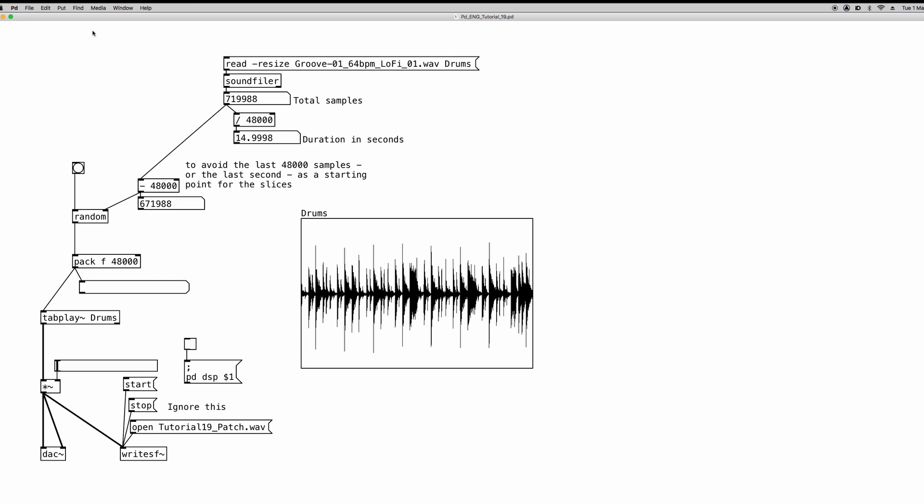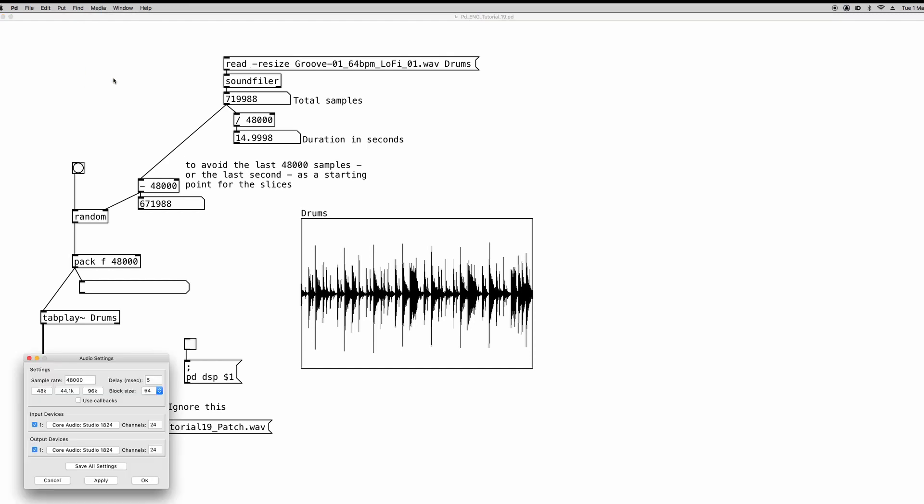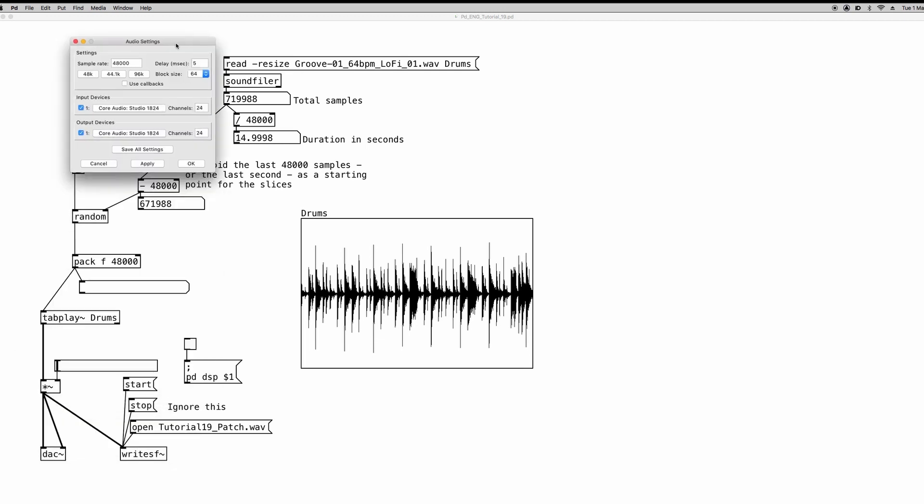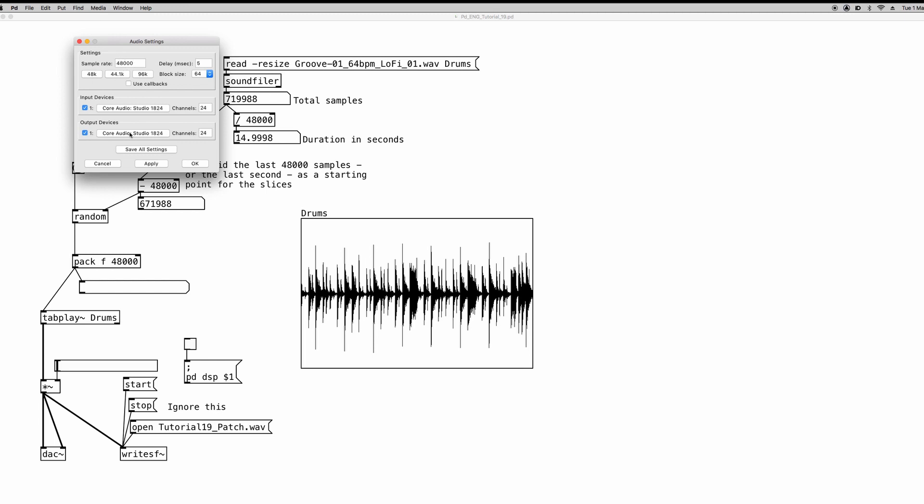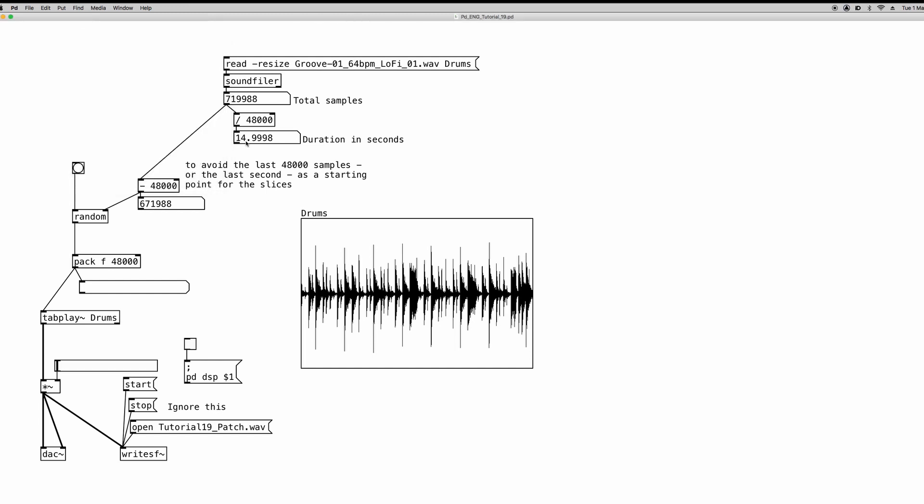Now to change this, you go to the media menu, audio settings, and here you can change the sample rate. So I have already 48 kHz, but if you have a different number, you can set 48 kHz here. You can save all settings, apply, and okay, and close it. So the sample rate of the audio file you're using has to be the same sample rate you're working with in PD.